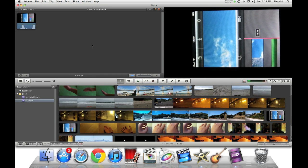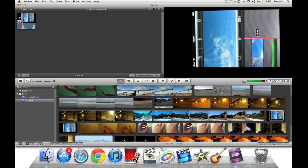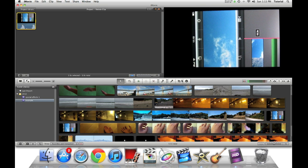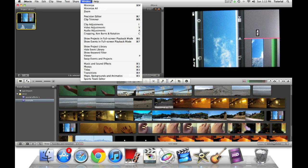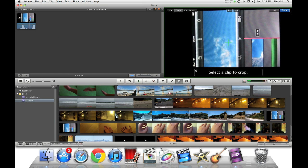So once our video clip is in our project, we can either click on the video clip and press this crop icon. We can go to window, cropping, Ken Burns, and rotation, or we can just press the C key and then select the clip.